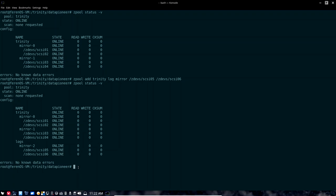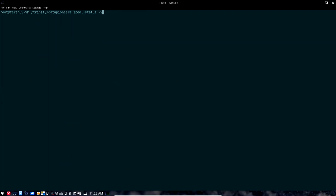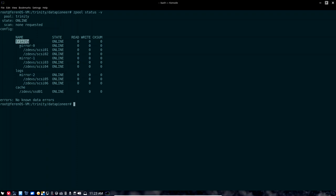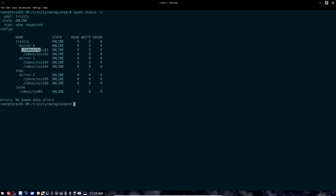Let's set up that very fast final drive in our Trinity pool. We'll run zpool add Trinity cache /zdevs/SSD01. Clearing the screen and running zpool status, you can see we now have the Trinity pool with two mirrors, the log mirror, and cache — which is our SSD drive. We can take advantage of caching in ZFS, speeding everything up so it's not dependent upon the slower SCSI drives — caching information for logs, the ZFS intent log, and that kind of thing.